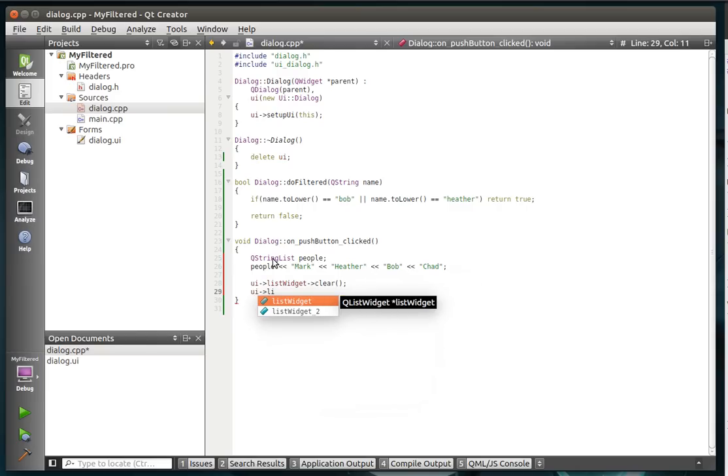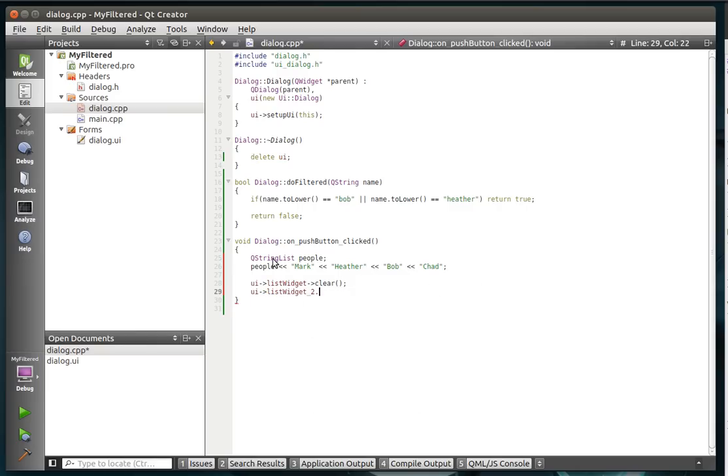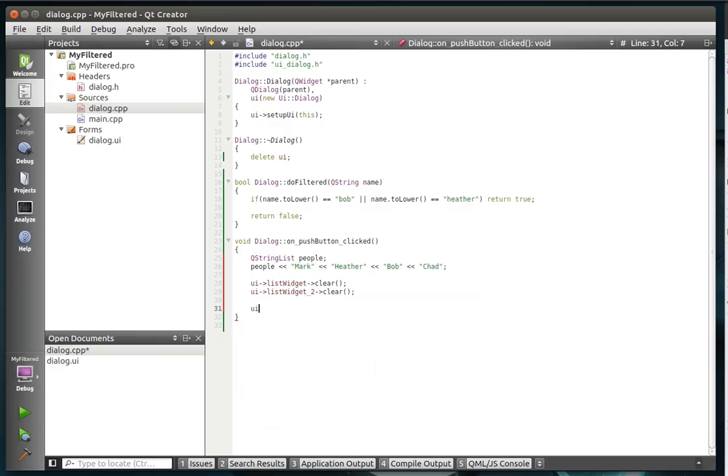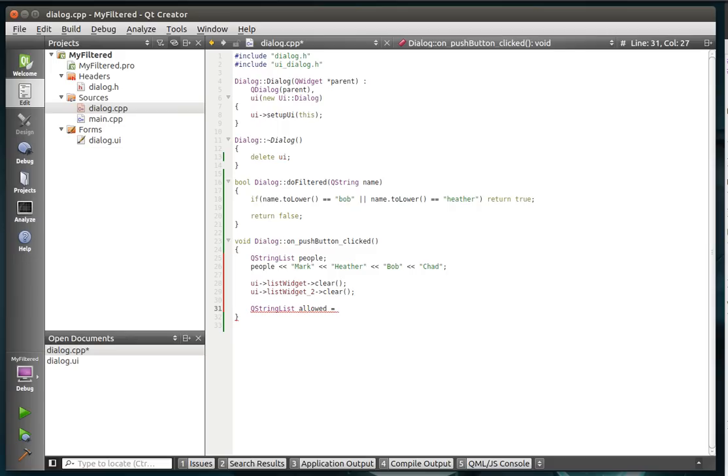Then we're going to ui.listwidget.clear and ui.listwidget2.clear. Very similar. I'm really trying to hustle through this because I don't want to waste you guys' time. And then we're going to just update the existing. Actually, we can wait. Let's get to the heart of the matter here. QString list and we'll call this allowed. These are the people allowed to my party.